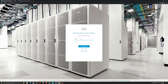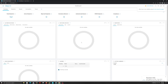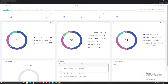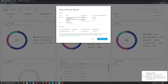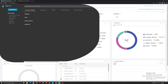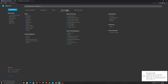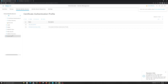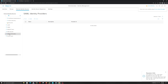Let's log in to ISE. For this scenario, we are currently using ISE 3.1 with patch number 6. Let's go to Administration and click External Identity Sources. Over here, we will click SAML and then add a new identity provider.